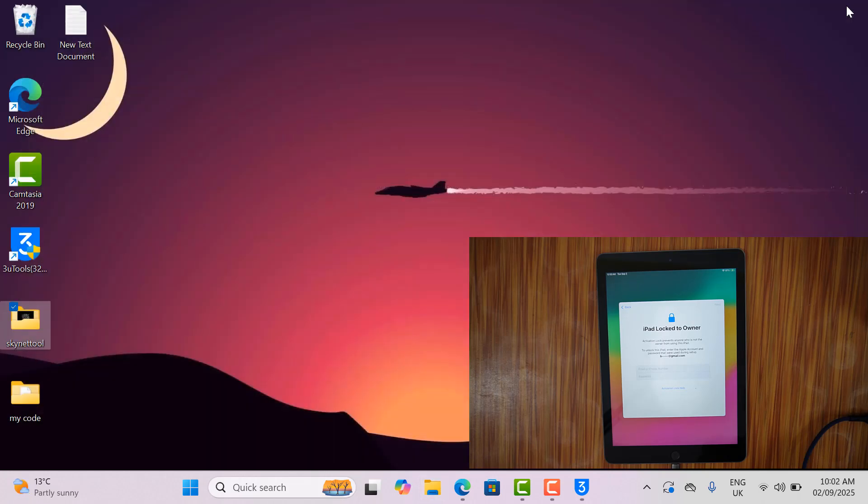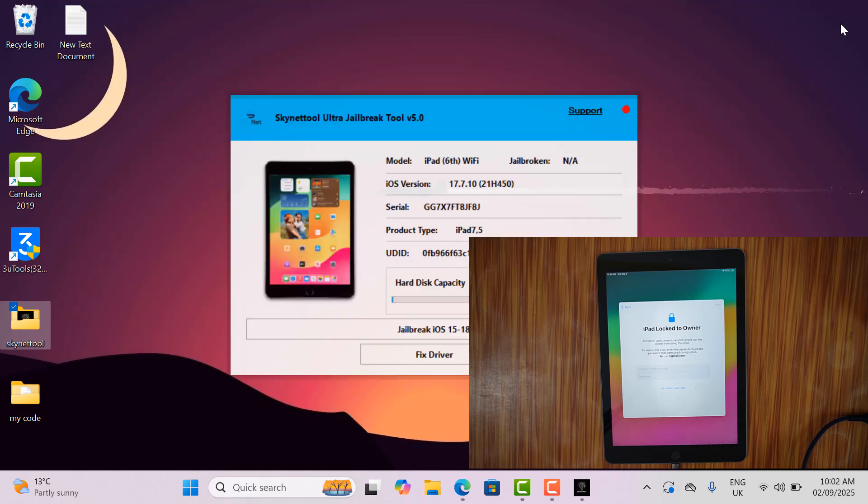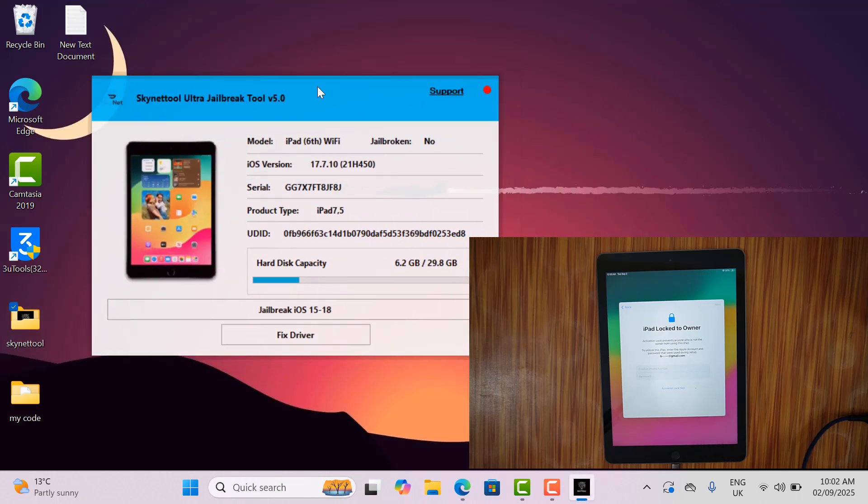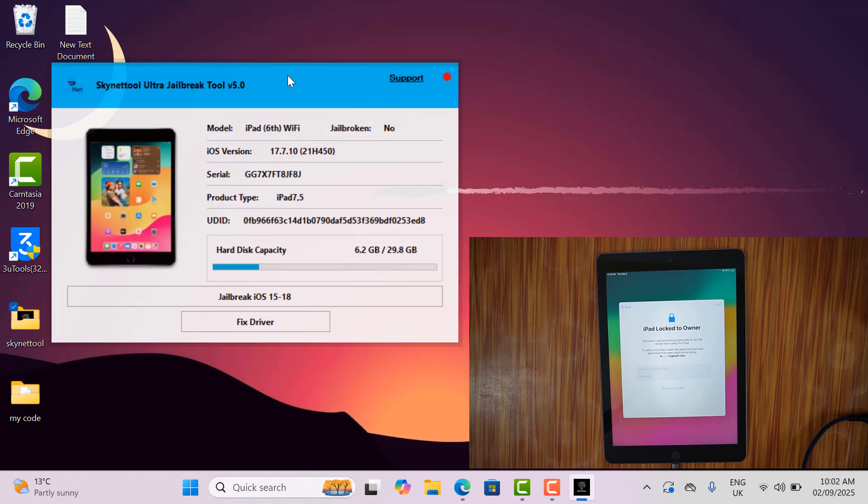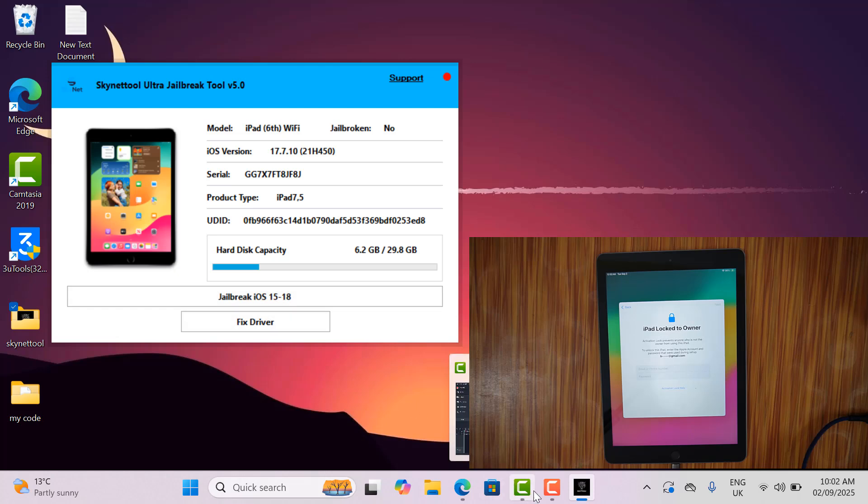Now I need to open it for jailbreak. After opening the jailbreak tool, you need to connect the device you want to jailbreak. Before trying to jailbreak, you need an active serial number for jailbreak. Because without active serial, you can't jailbreak.